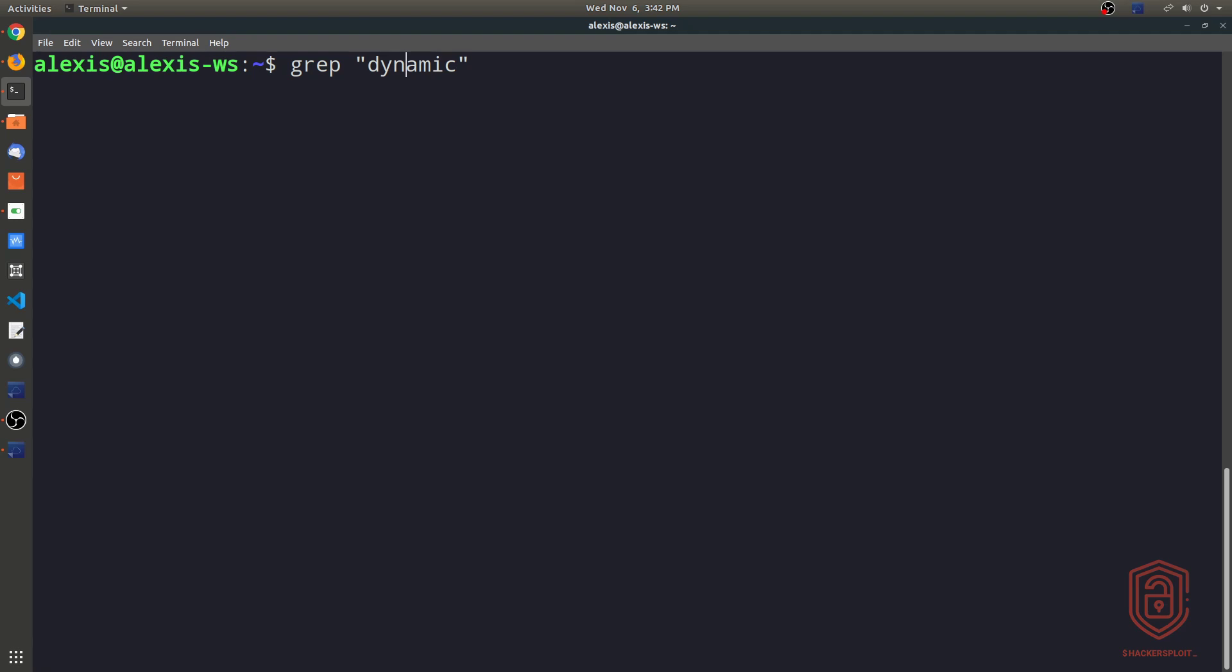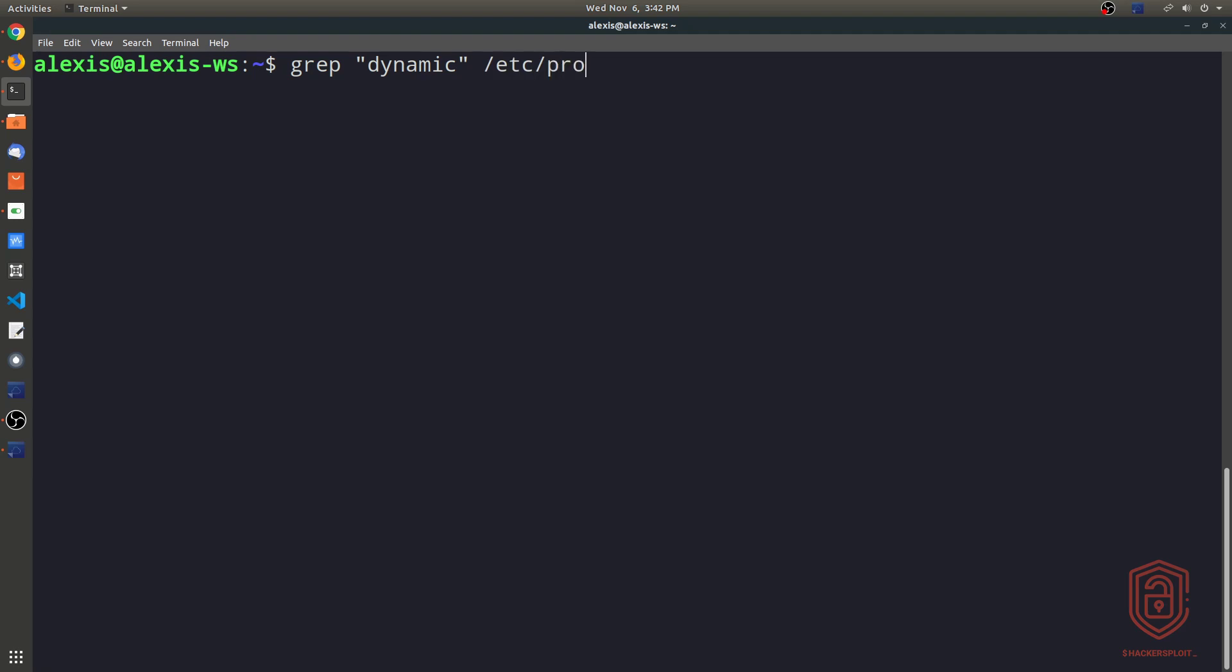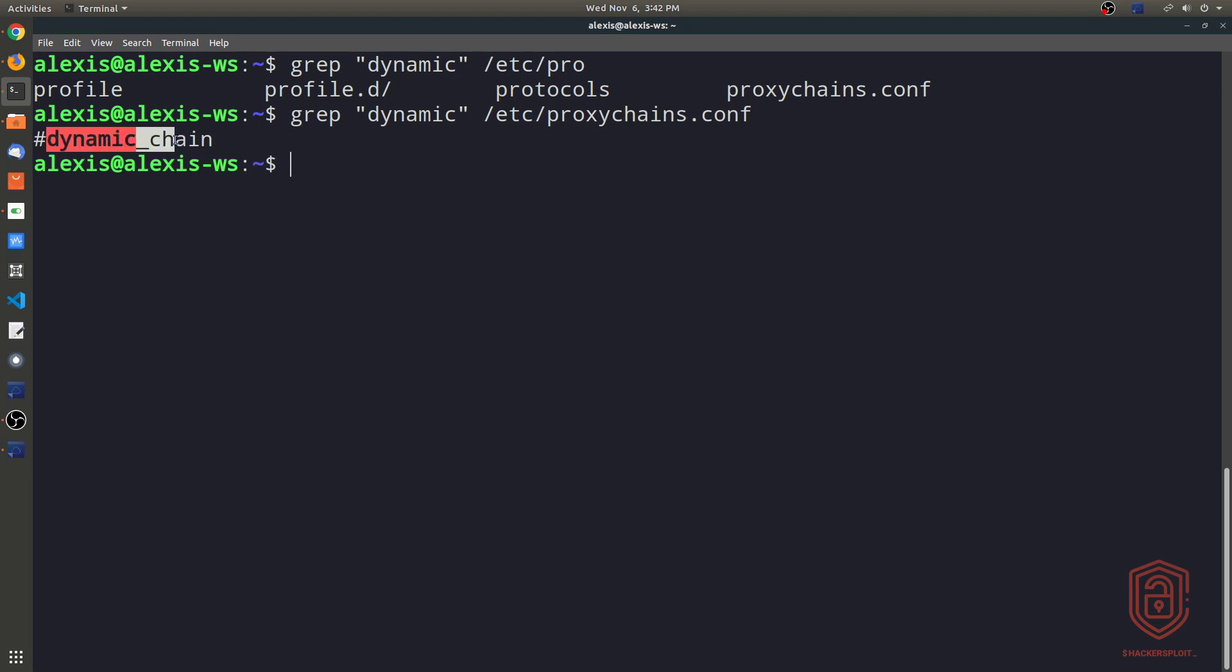We can say grep, and then the parameter or the variable rather is the data we're looking for. You want to encapsulate this within double quotation marks. If it's a word, we can type in dynamic. Then we specify the location of the file we want to search for this particular word in. So proxychains.conf, we can use the double tab here, and we hit enter, and that displays the word dynamic chain to us.